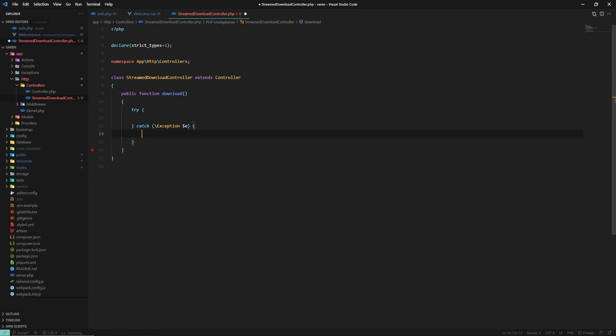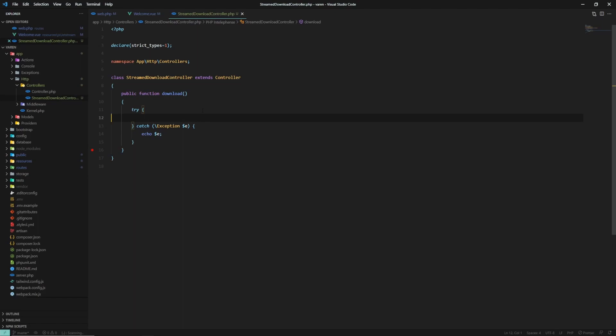So we can show the exception in case we encounter it. For this example, we are going to hardcode the file key that the API wants.